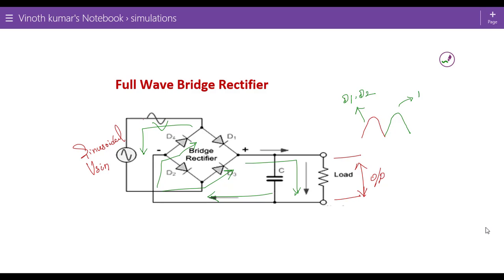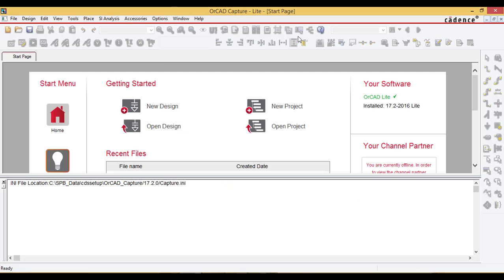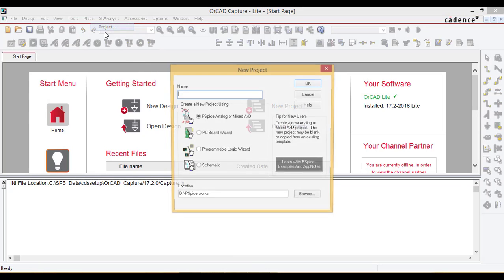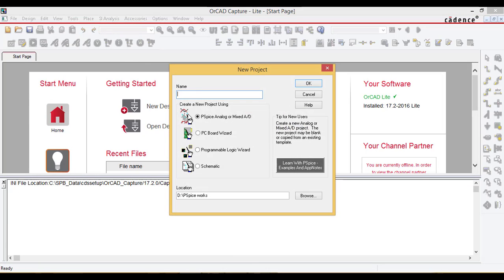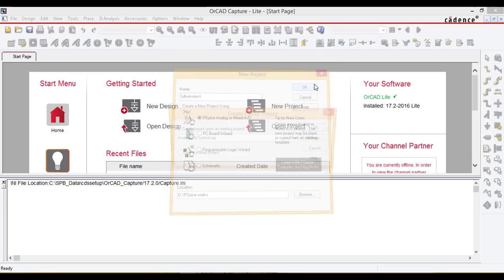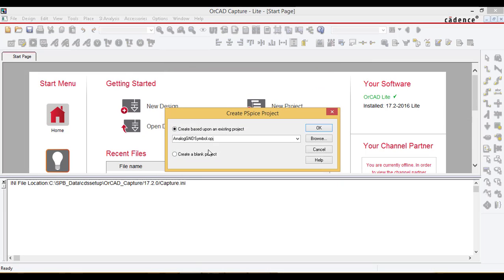Let us simulate on the PSPICE OrCAD software. Open PSPICE and go to file, new project. Name the file full wave rectifier and choose PSPICE OrCAD and locate the directory where you want to save the file. Then create a blank project.